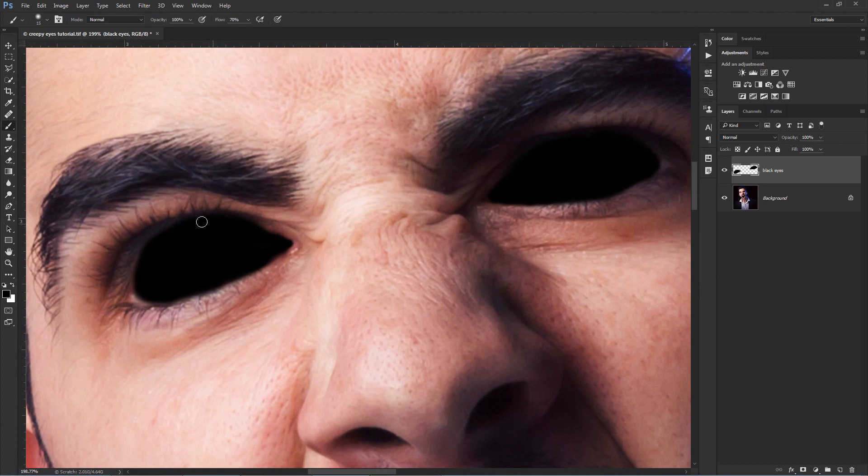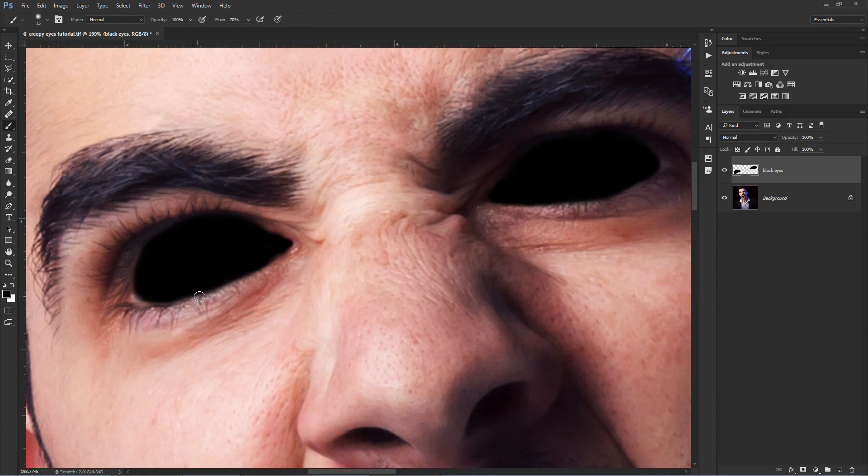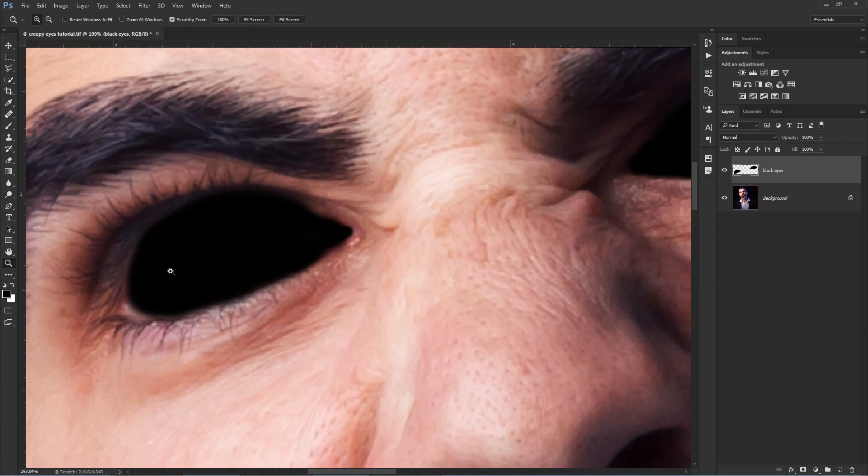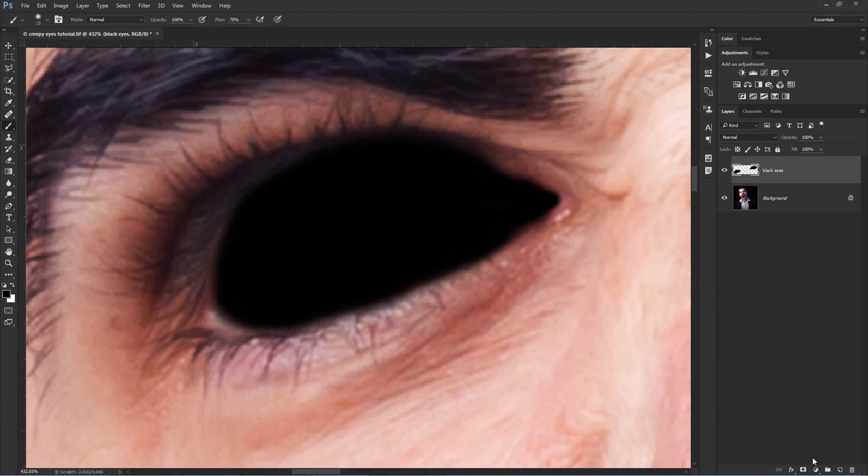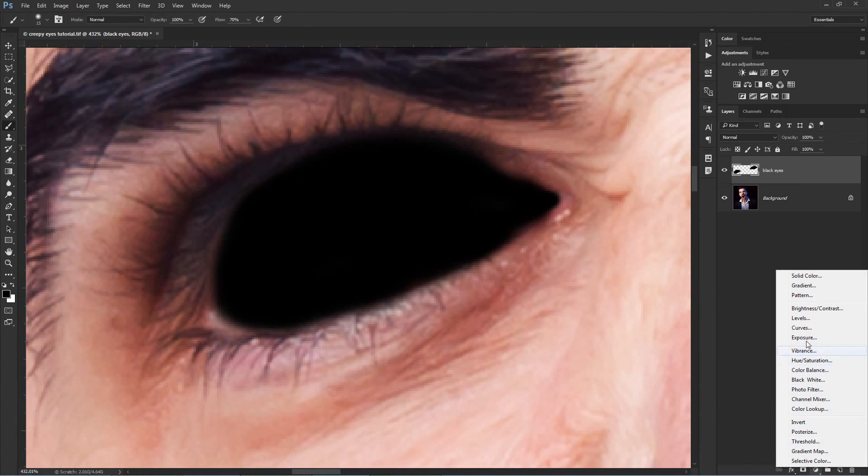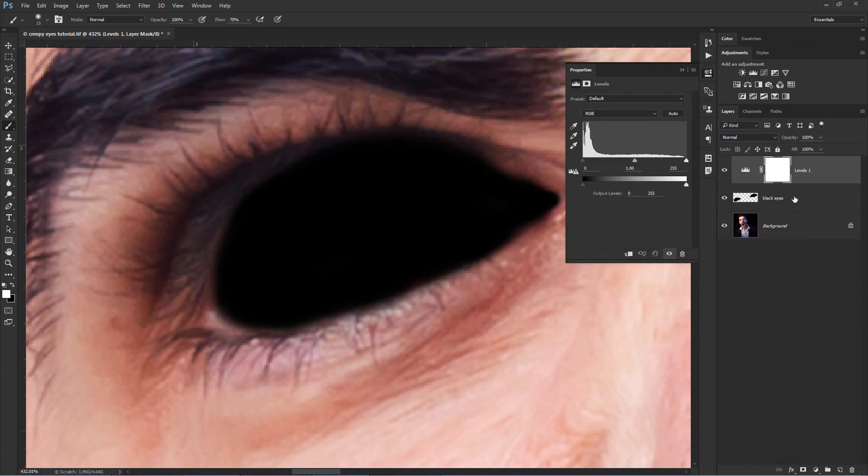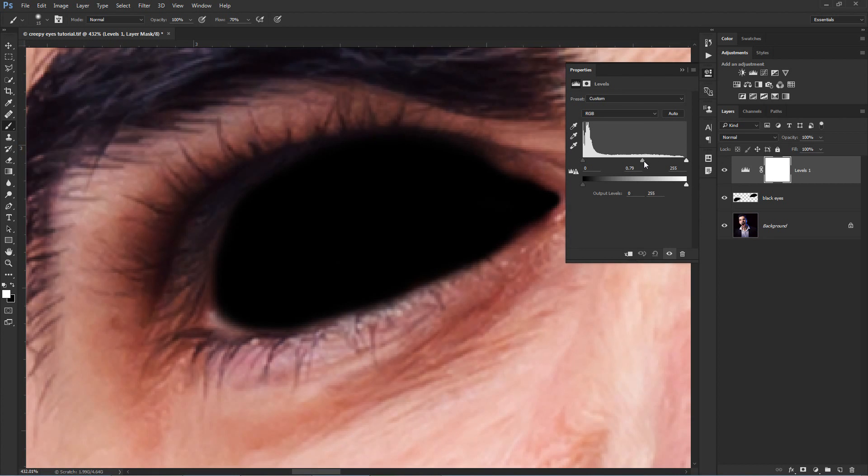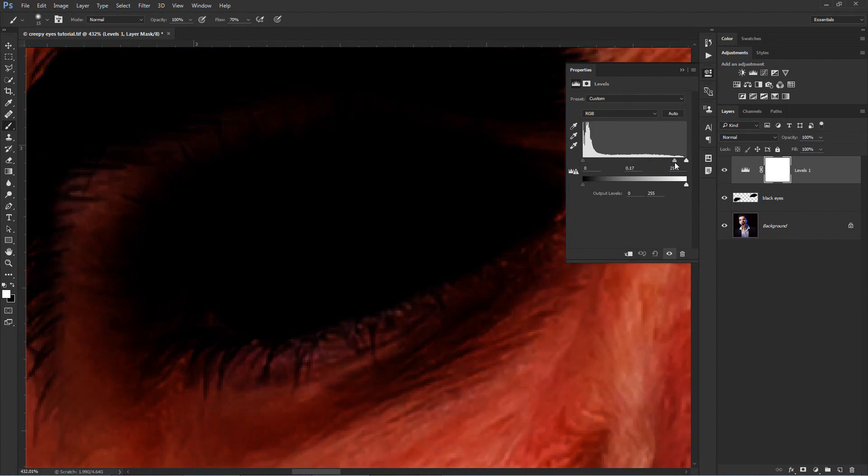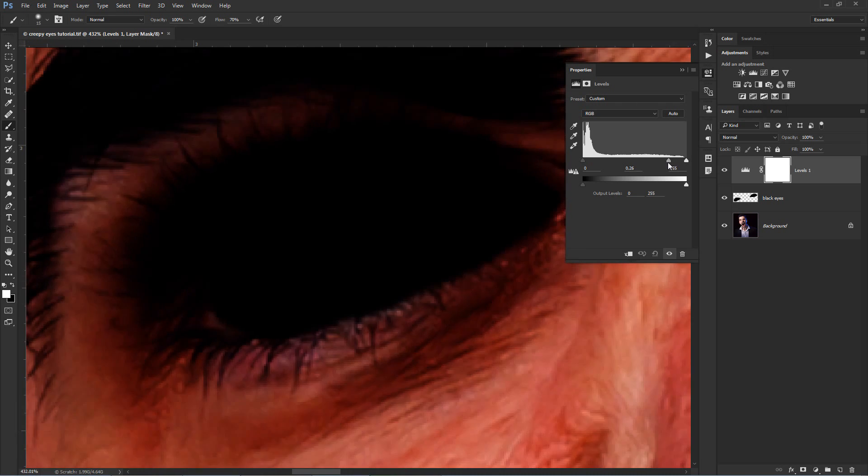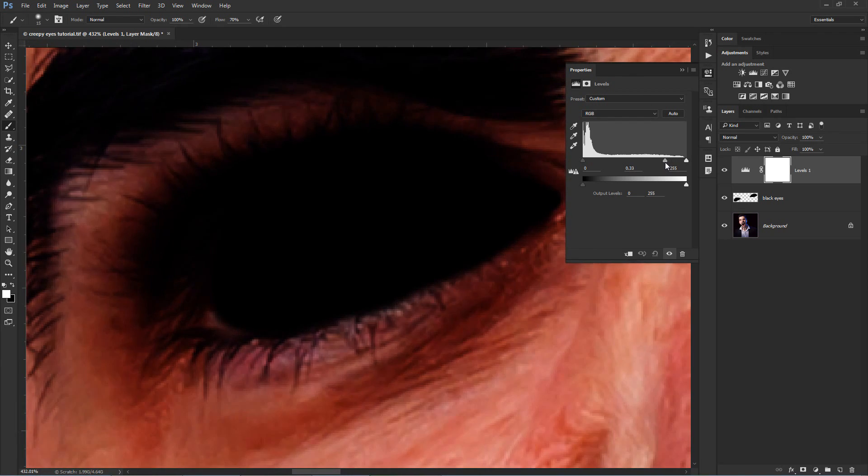Now you need to soften the edges of the black painted eyes. You need to blend them in better than now. Create a levels adjustment layer above the black eyes layer. Then take the midpoint here and move it to the right until your image becomes much darker.